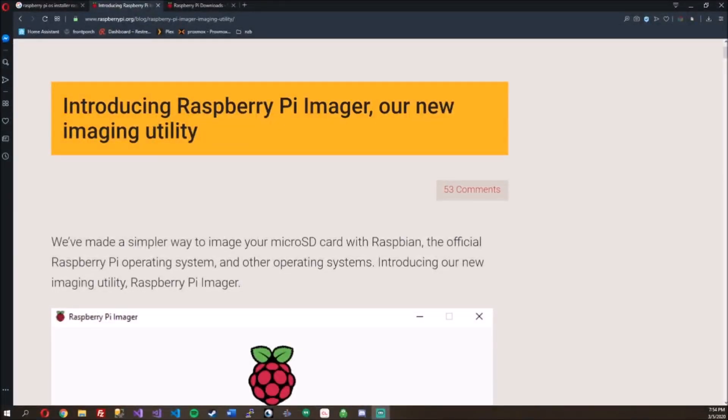Hey YouTube, aka SoggyBuns, and today I'm going to do a short video on the Raspberry Pi Imager.